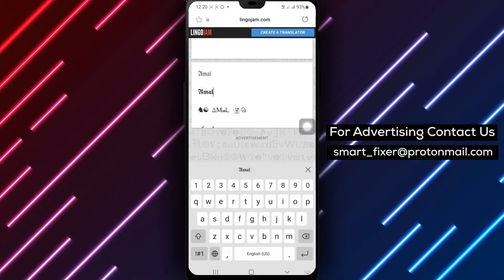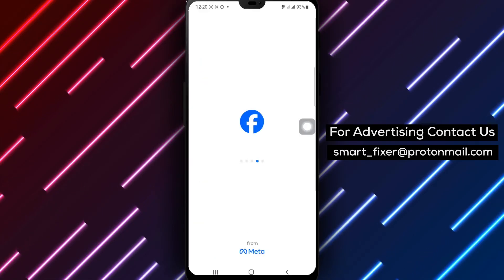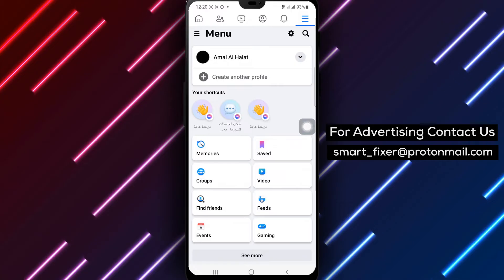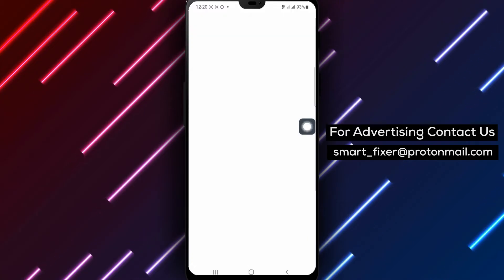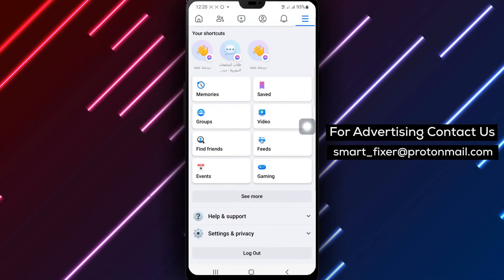Step 5: In the top right corner, tap on the hamburger menu icon. Step 6: From the menu that appears, select Settings and Privacy.